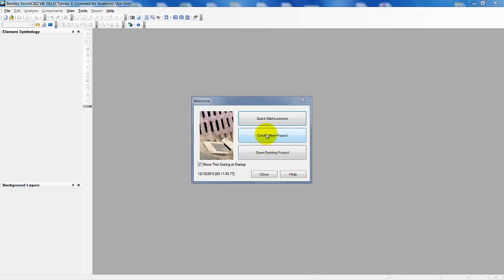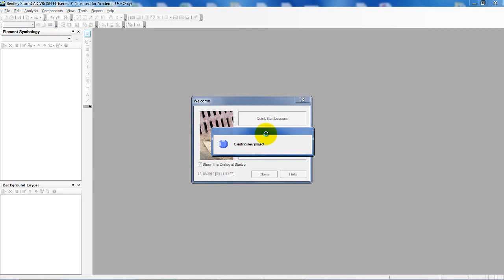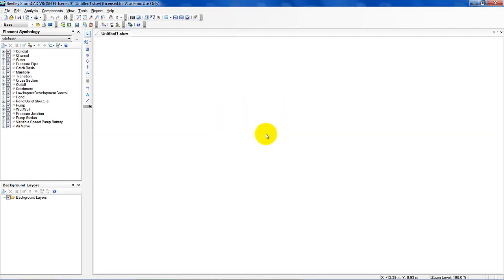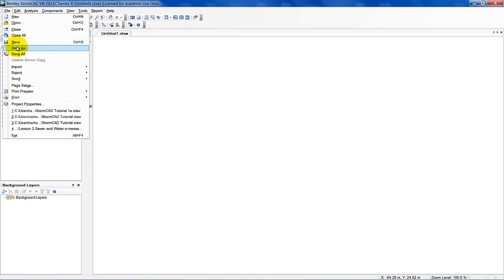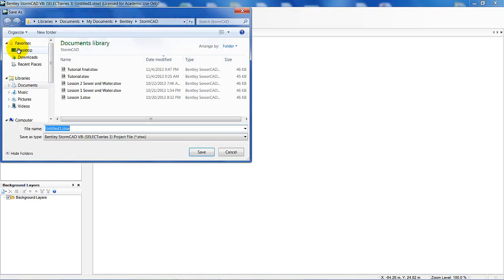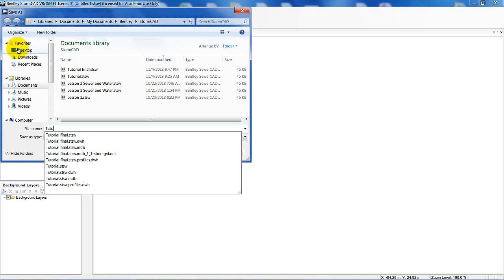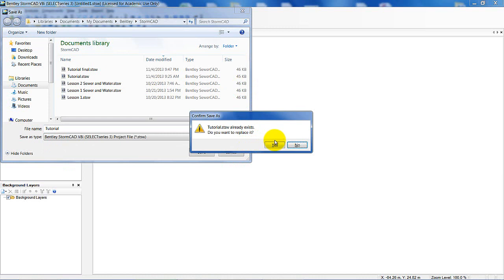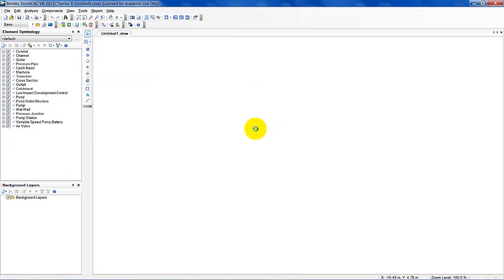To start off, we're going to create a new project. Click on that and you can see StormCAD is initializing and setting up a new project. Right now it's called Untitled 1. We're going to go ahead and do File > Save As and call this tutorial. I already have that name in the documents library, so I'll click yes to replace it. The project is now named tutorial.